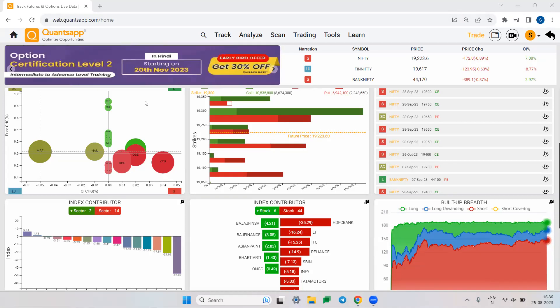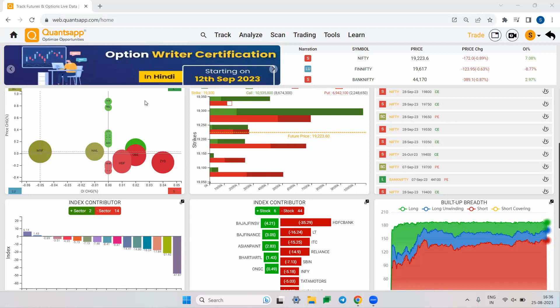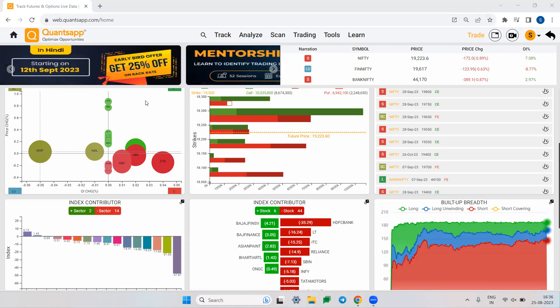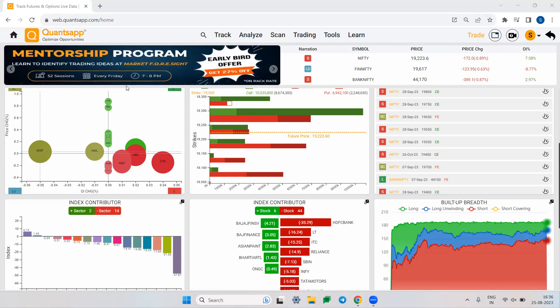There would be many instances in the market where no indicator gives you any indication about a rise or fall. At that time, implied volatility skew might give insights about the sentiments of option traders. Volatility skew is also known as IV skew or IV smile — they all mean the same thing.